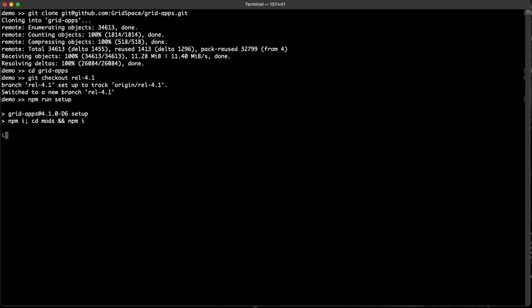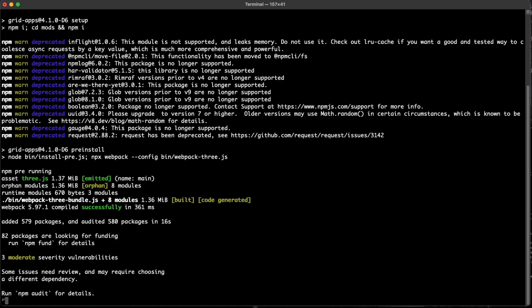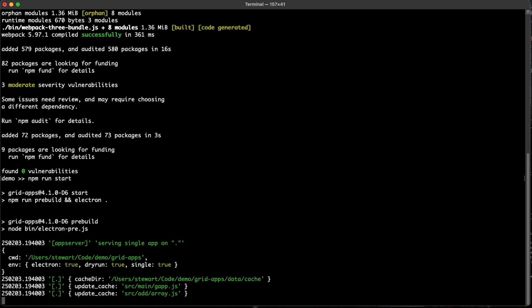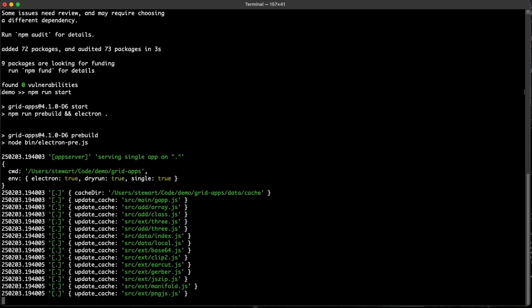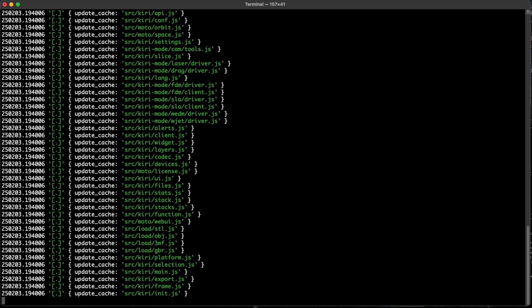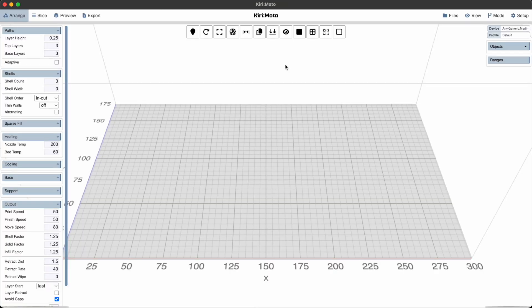And as soon as we have done the setup we're just going to pull in the Electron and other dependencies which might take a second. We're going to type npm run start which is going to start the Electron build. It's just going to compress the files and here we go, we're now running Electron binary of Kiri:Moto local.